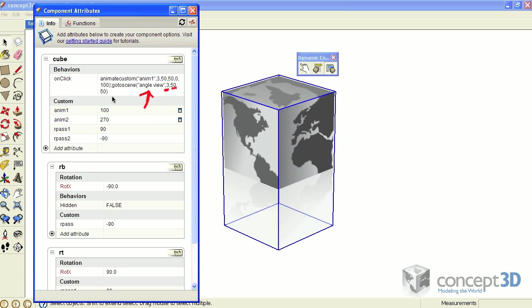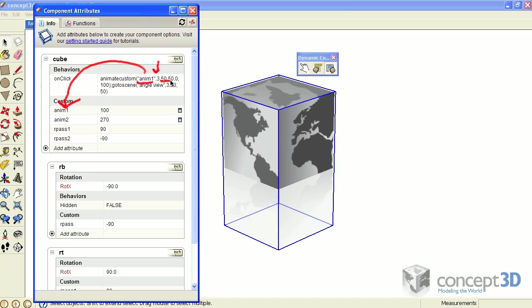The animate custom behavior is animating the anim one attribute. It's animating over three seconds, its ease in and ease out values are also both 50, and the values it's animating between are 0 and 100. To explain the formulas, I'm going to turn on my formula view mode by clicking this icon right here.